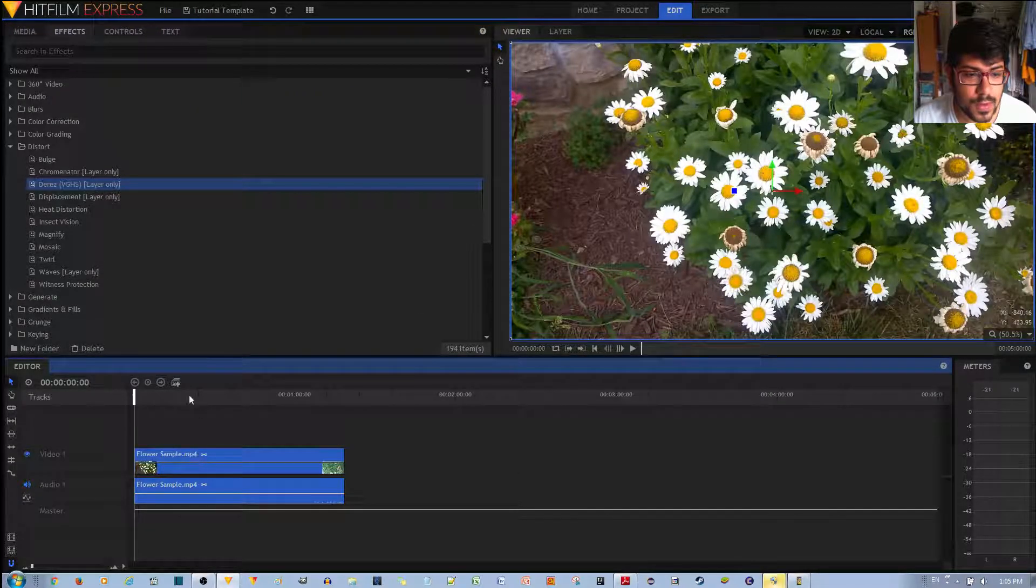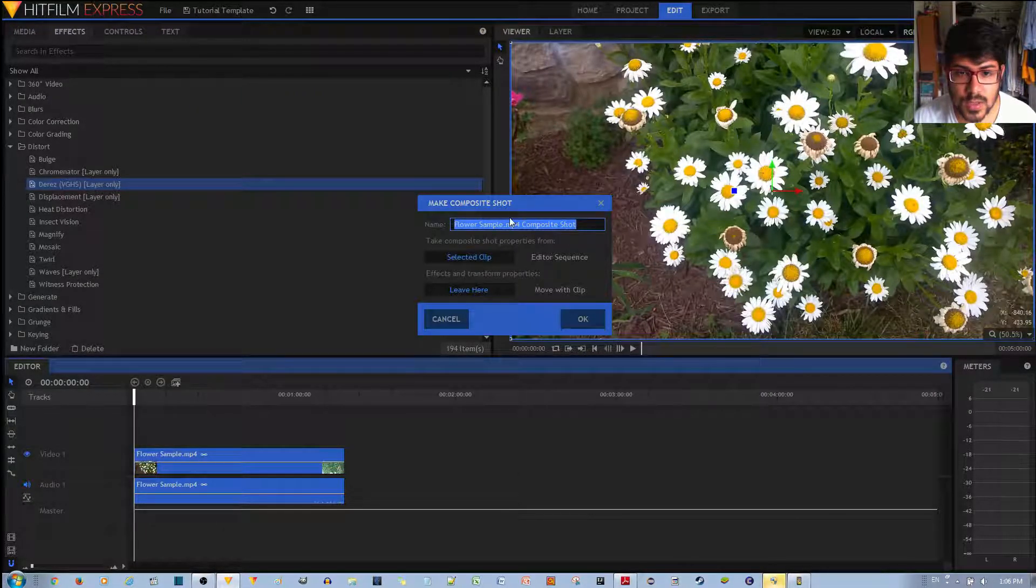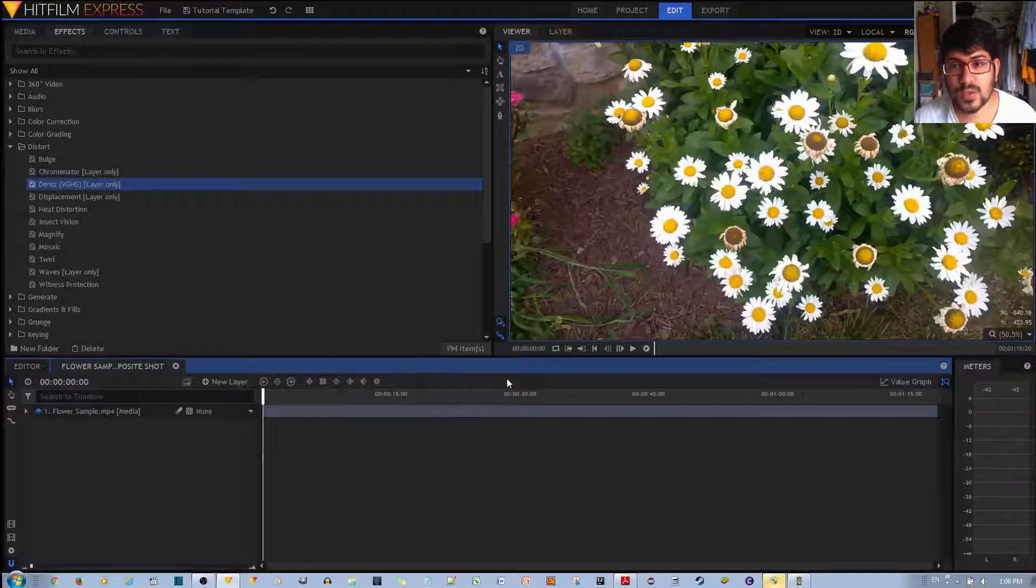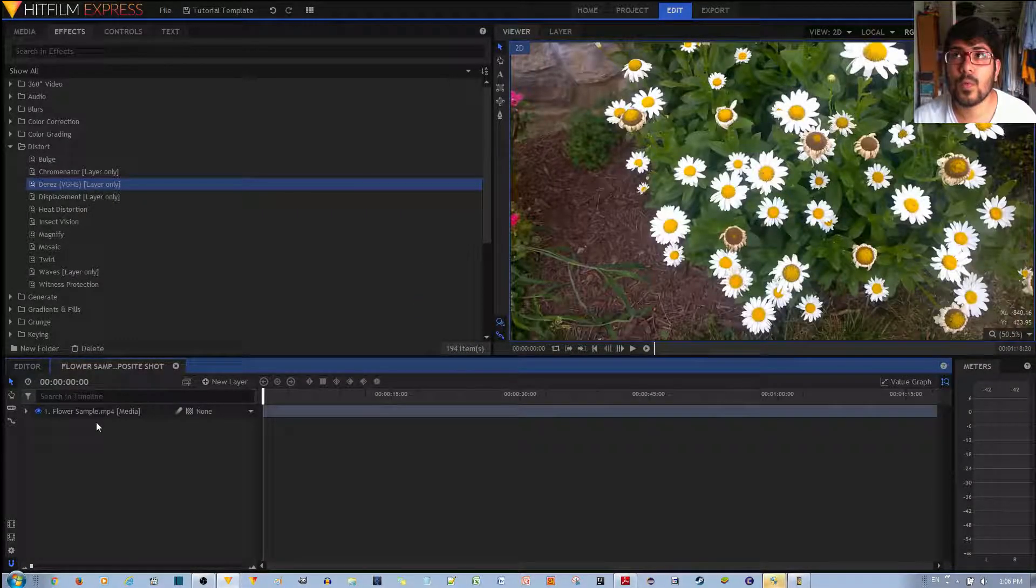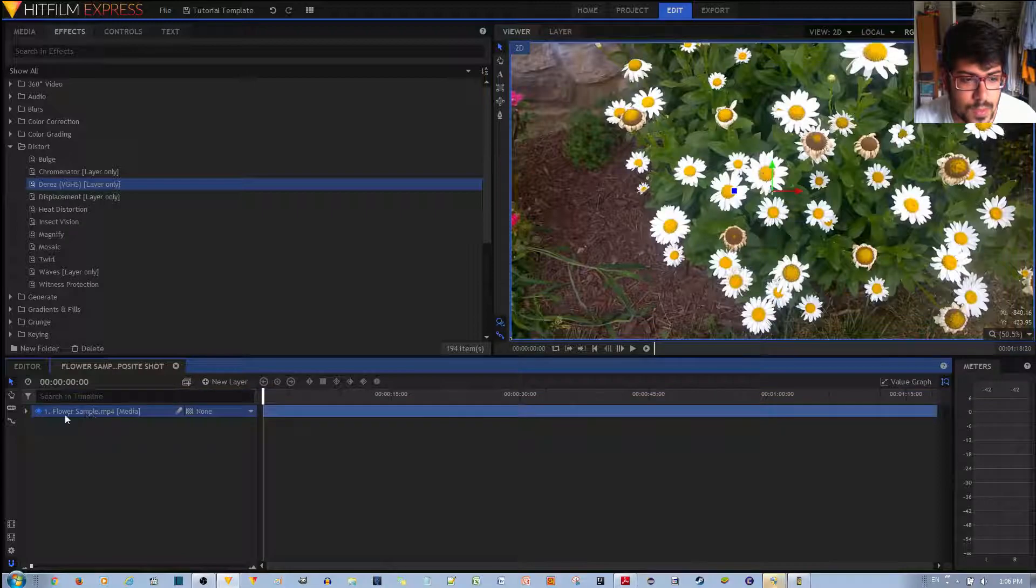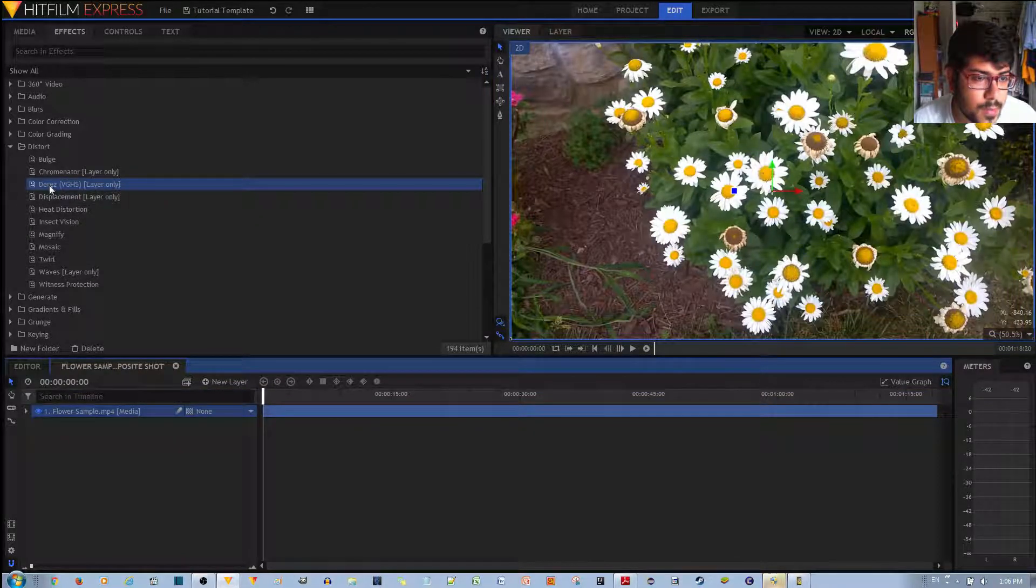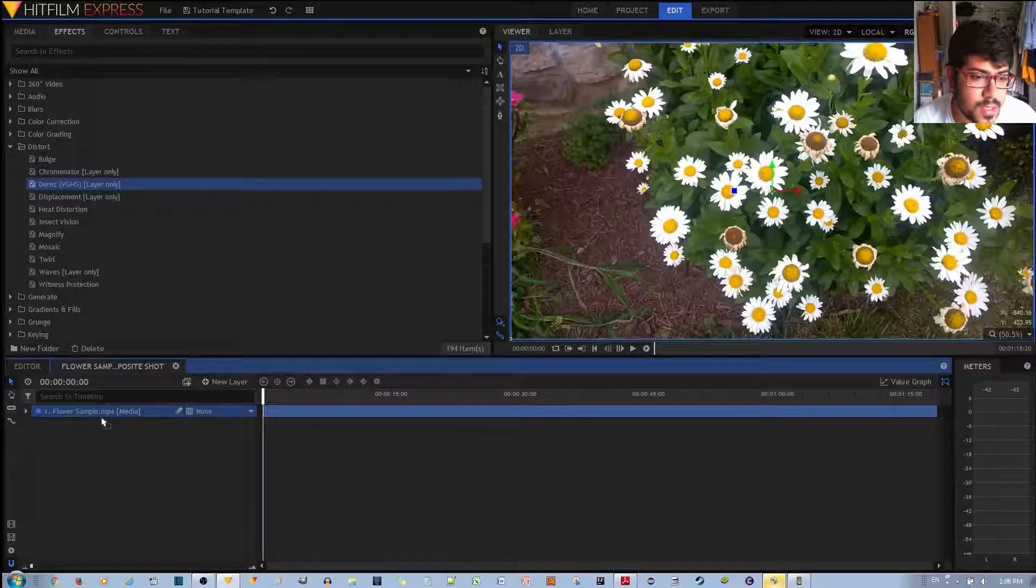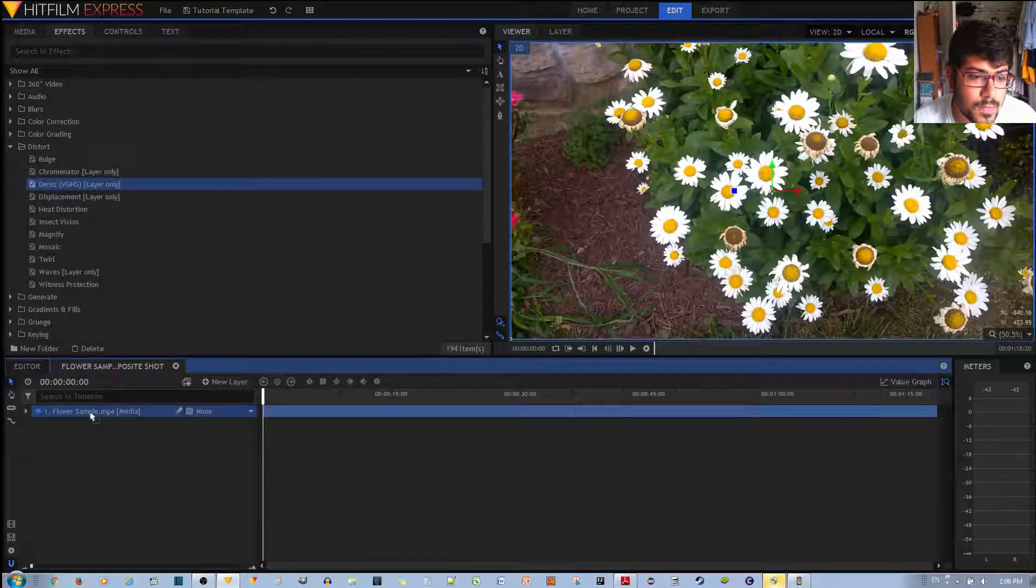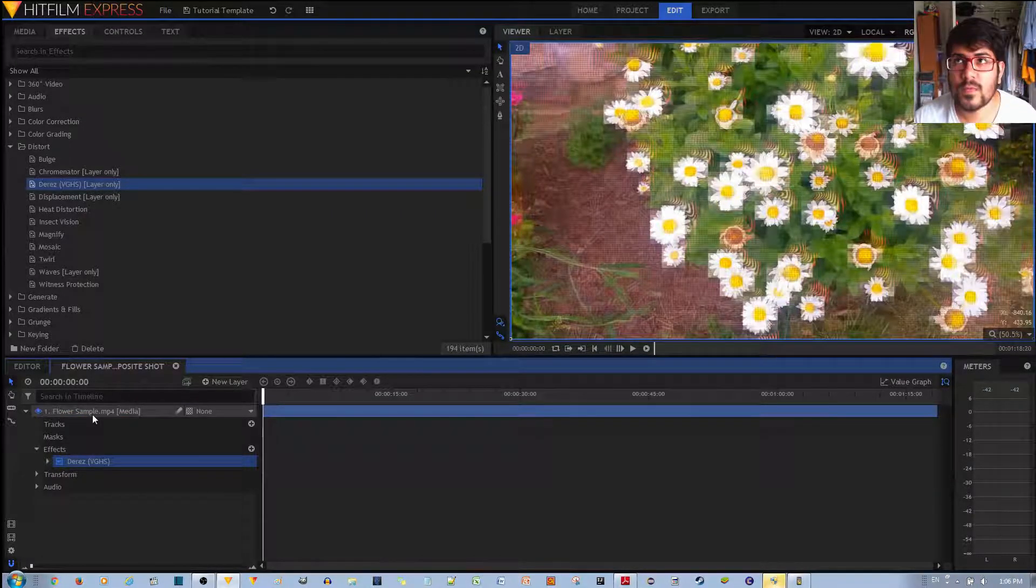So you get this video clip, you can go ahead and turn it into a composite shot. And once you turn it into a composite shot, you're now working with layers. So with this layer, you go ahead and apply the D-Res effect by left-click, holding and dragging it to the flower sample layer, or your video clip layer.